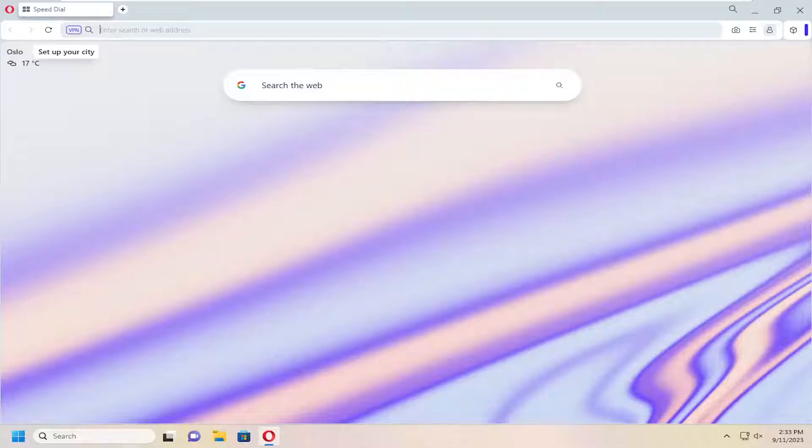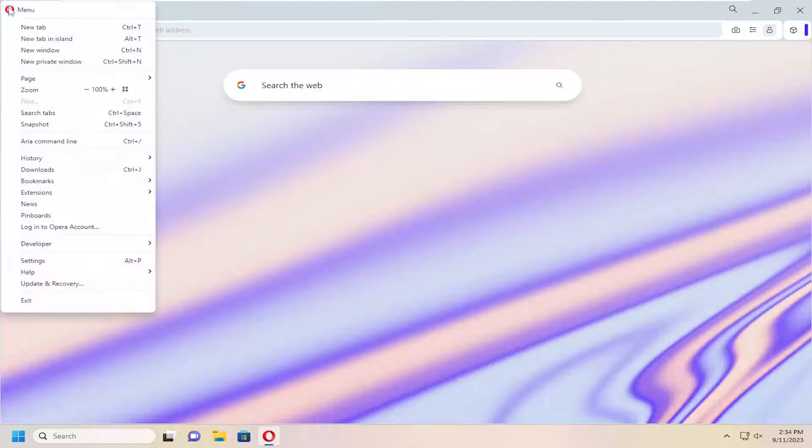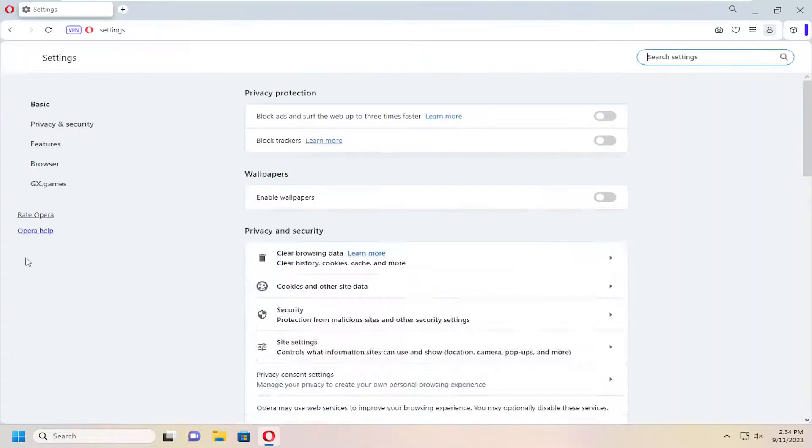This will be a pretty straightforward process. Without further ado, let's jump right into it. All you have to do is select the Opera menu icon in the top left, left click on that, and then go down and select settings.